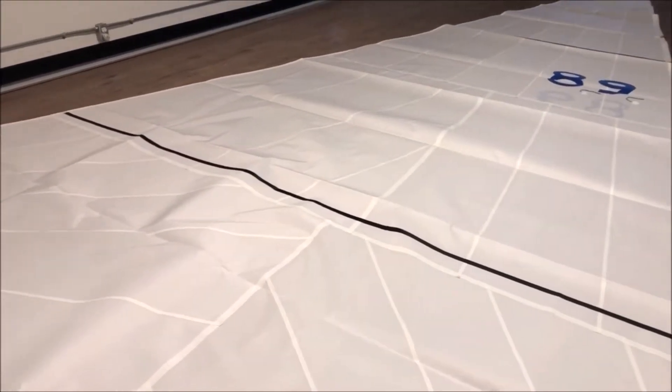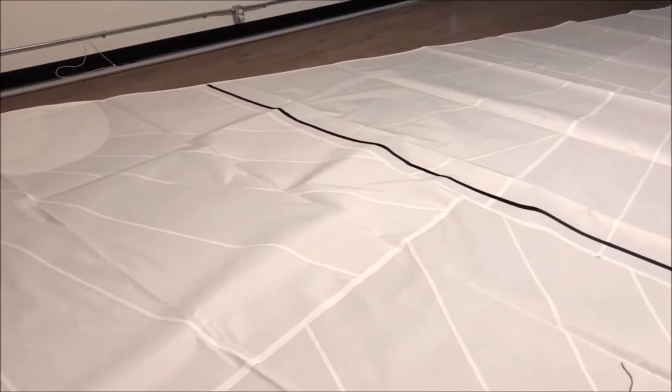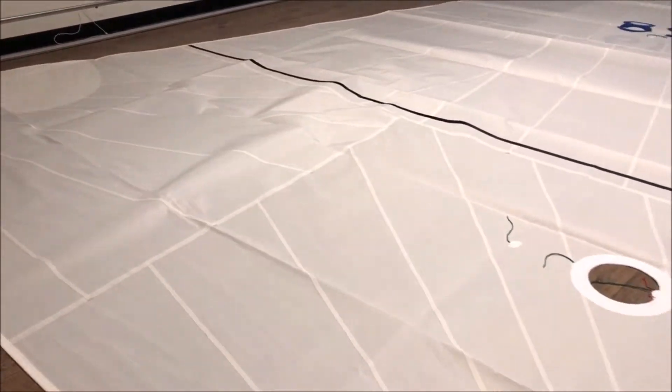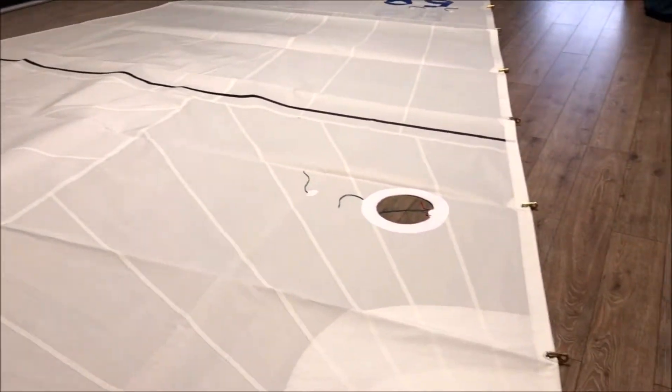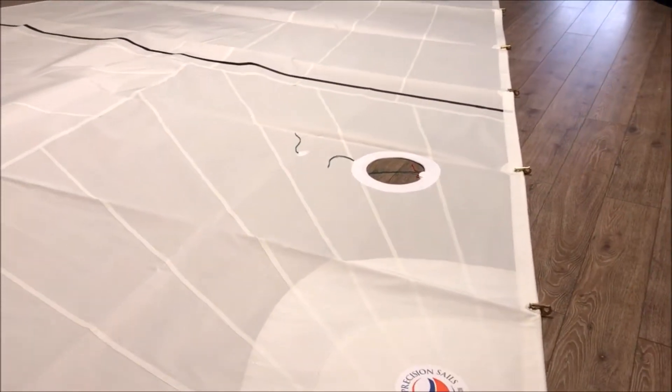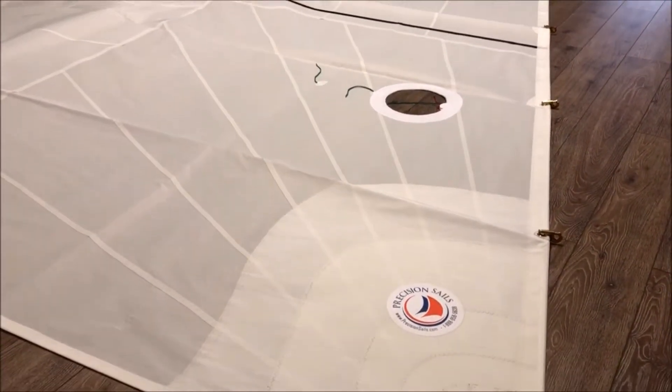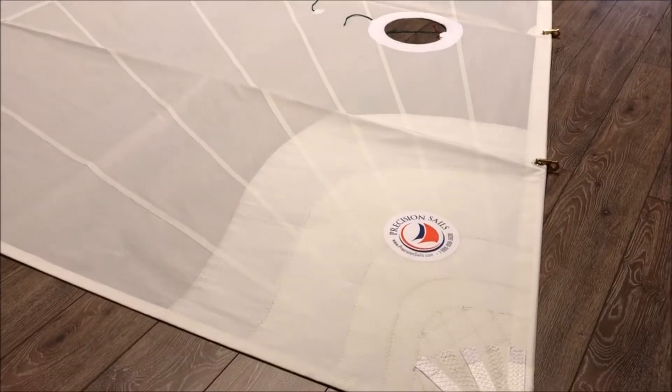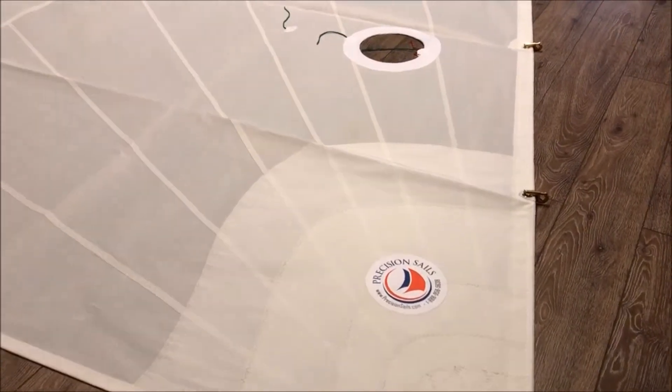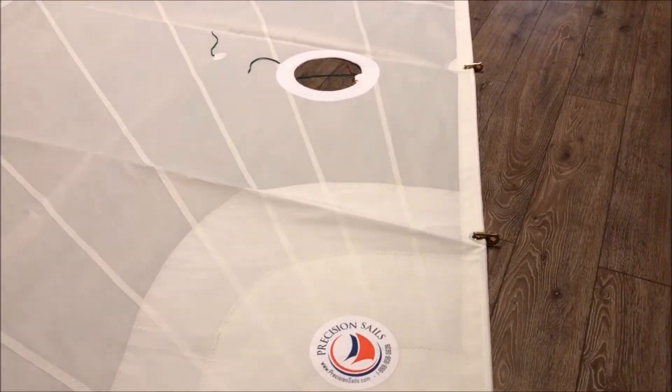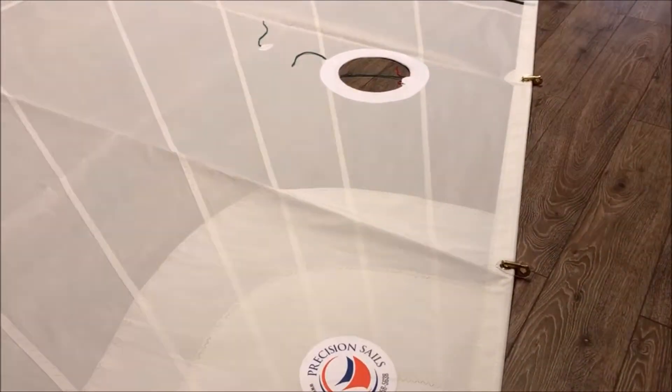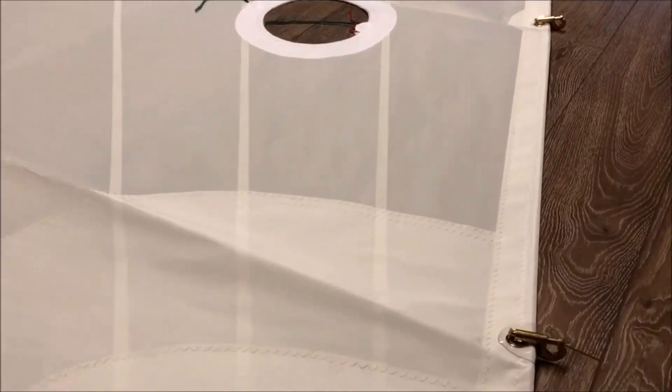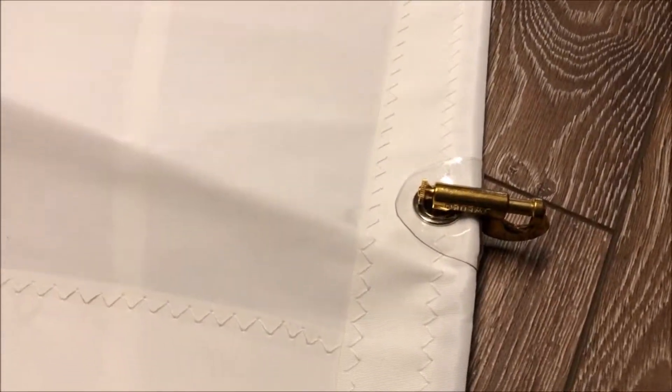So let's do a quick walk around this sail. For this headsail, the customer opted for the Swedish hanks, and those are some nice detail. Actually, just get up in on this.